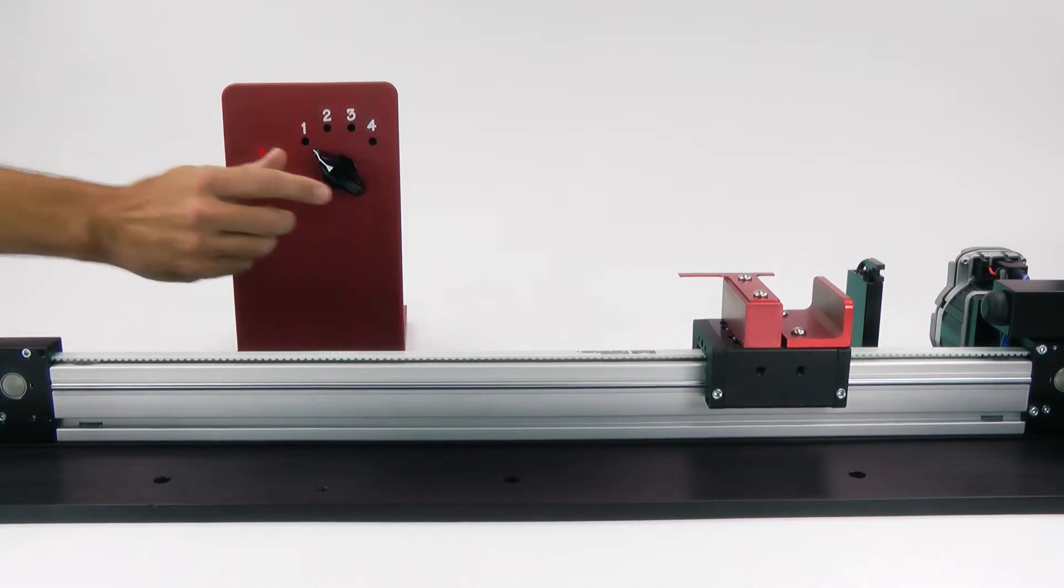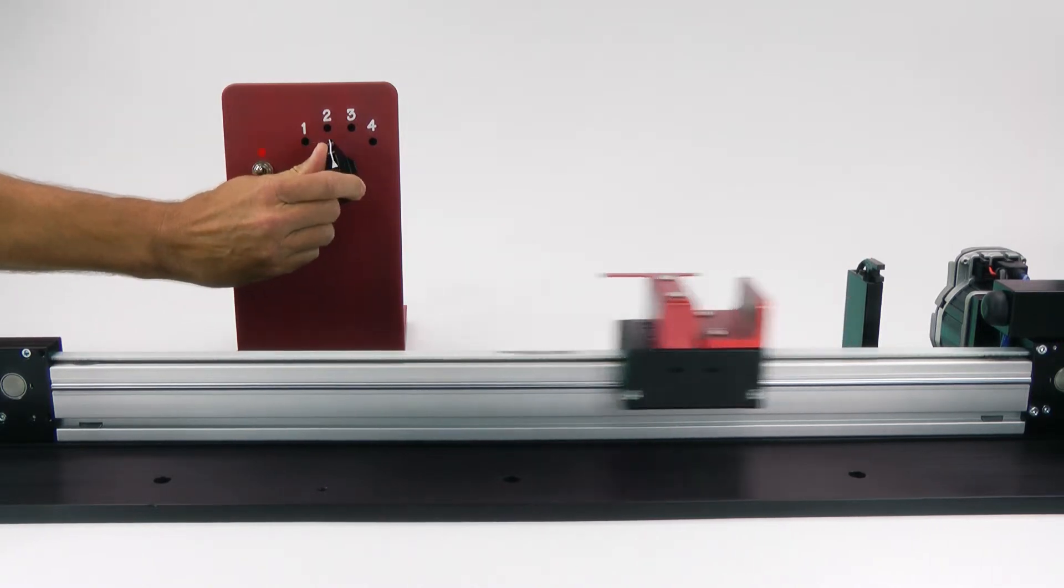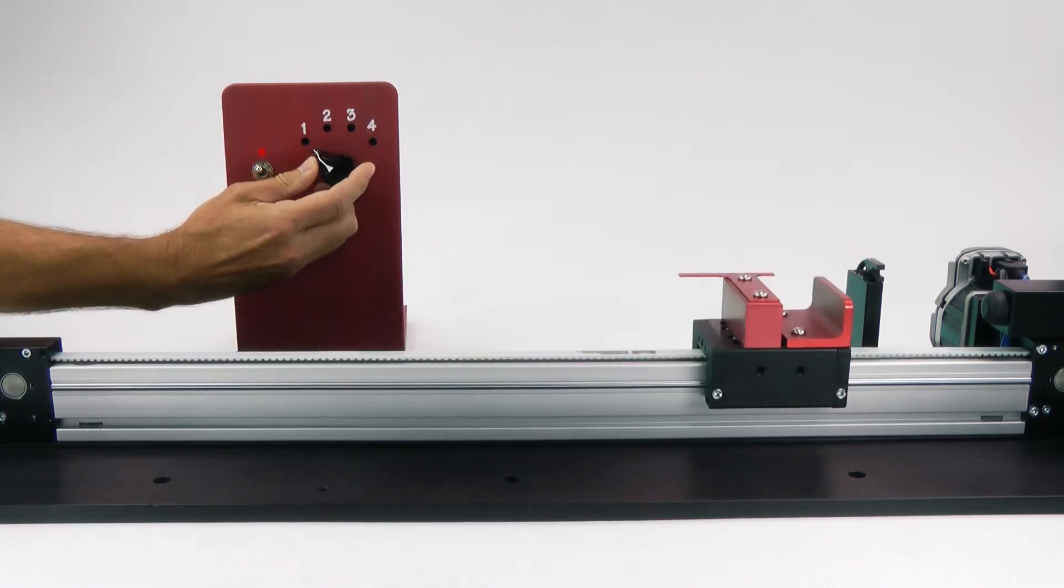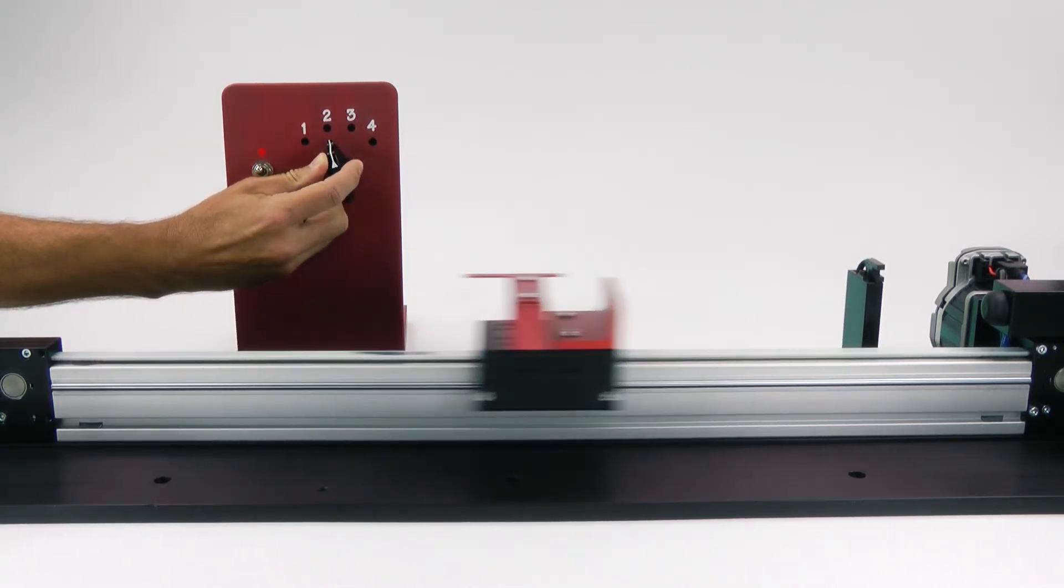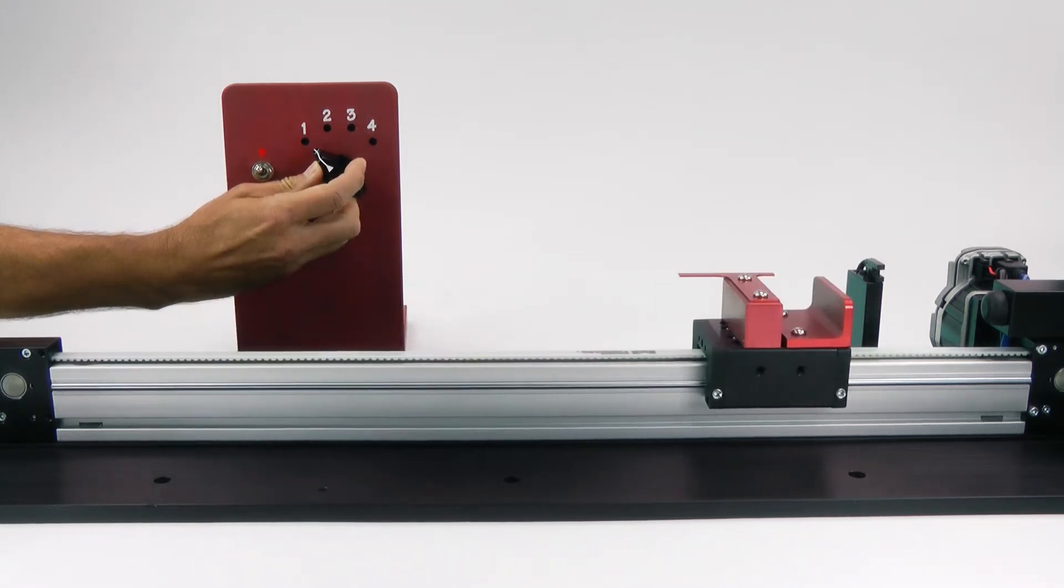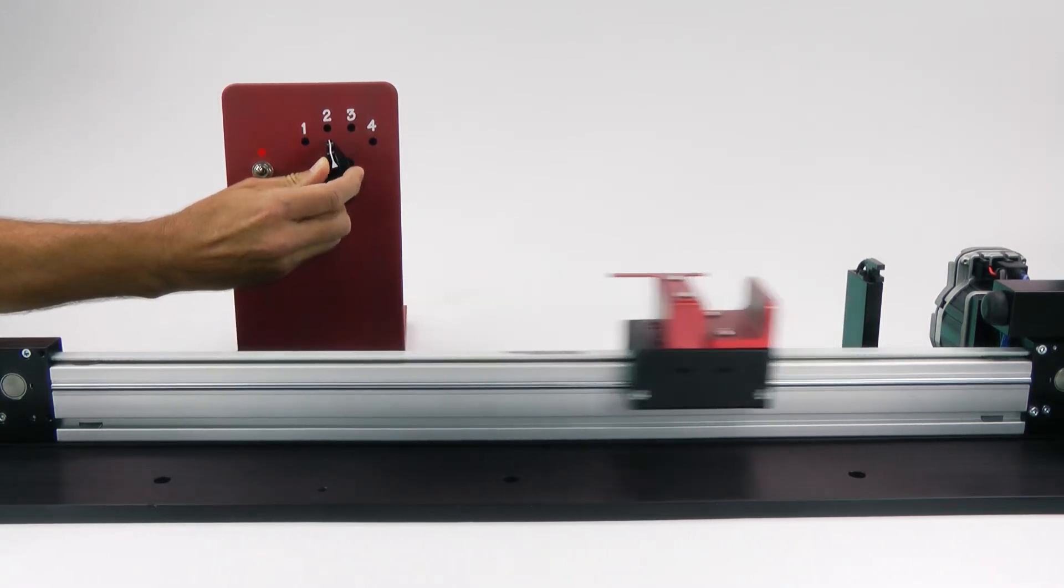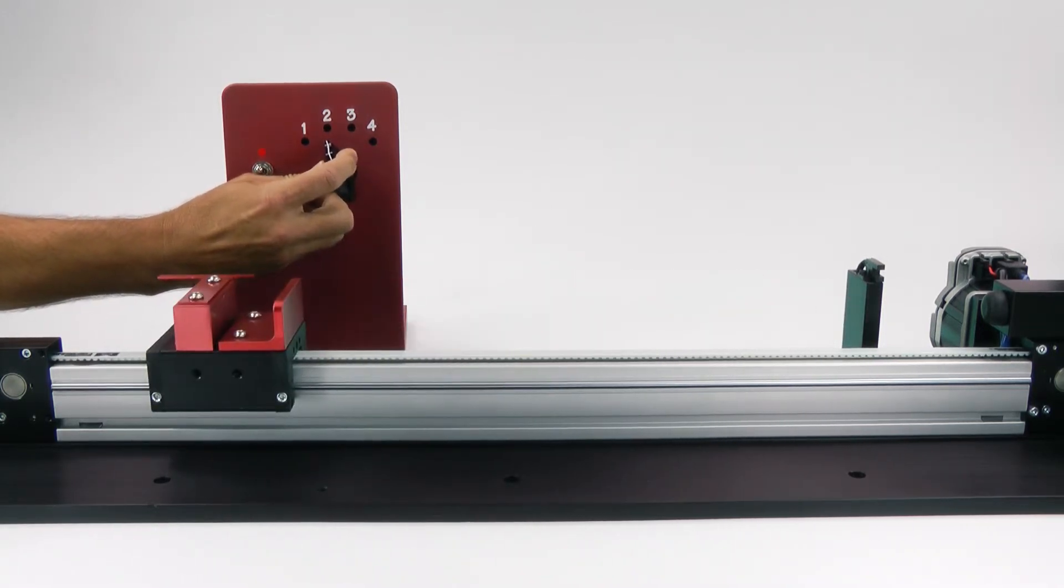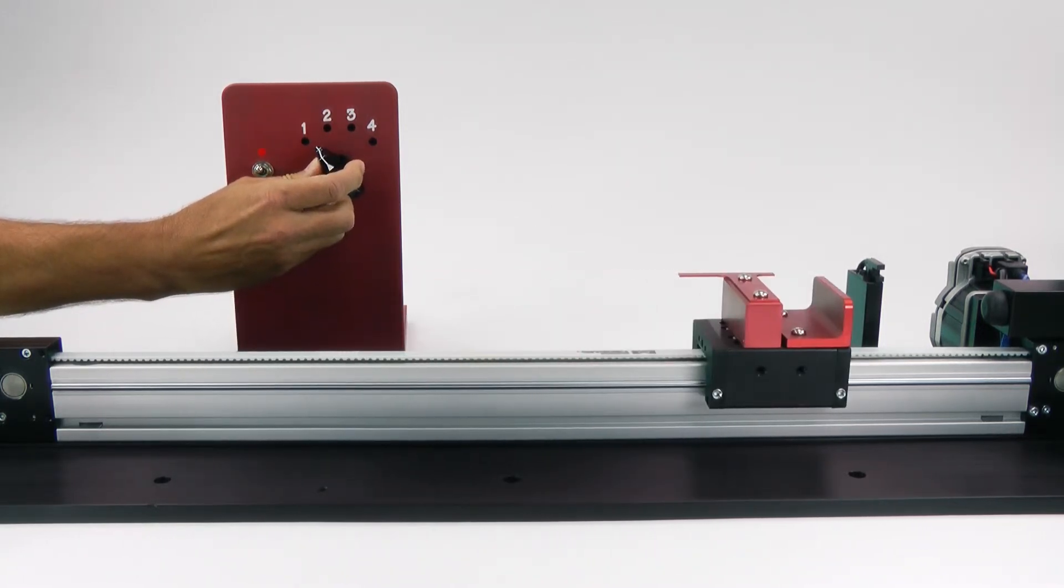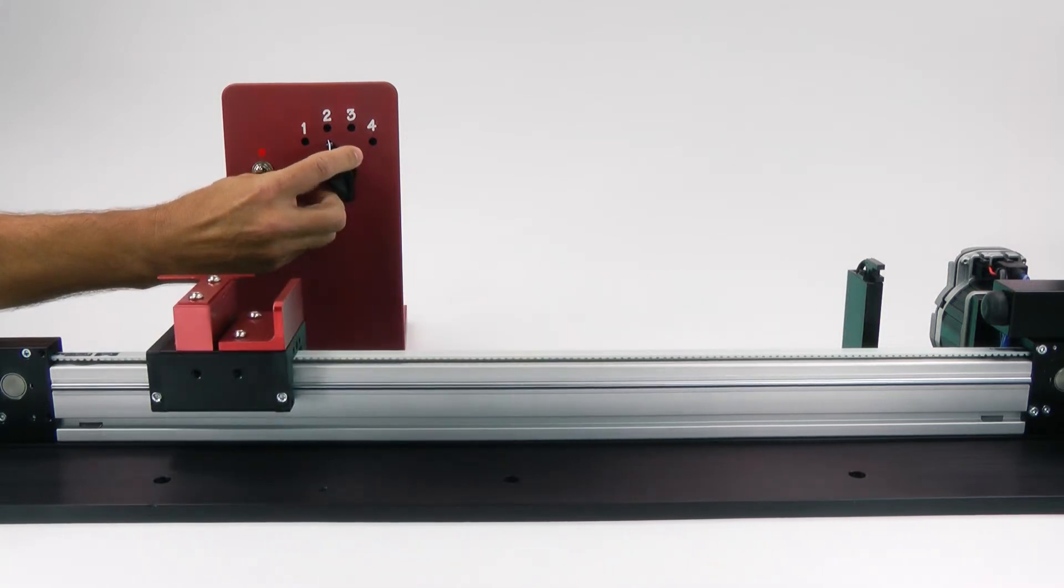Now, moving between the two absolute positions is as simple as toggling the A input. I'm doing this with a rotary switch, but of course you could also do this with any sort of digital signal, like one from your PLC or a simple toggle switch.